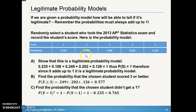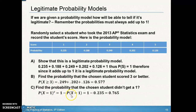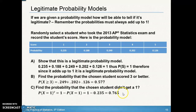That's easy if you have the model in front of you, but could be harder without it. The probability of not getting a one is one minus the probability of getting a one. Getting rid of the score of one leaves us with what we want, so the answer is one minus that probability, which equals 0.765. That's the complement rule in action.